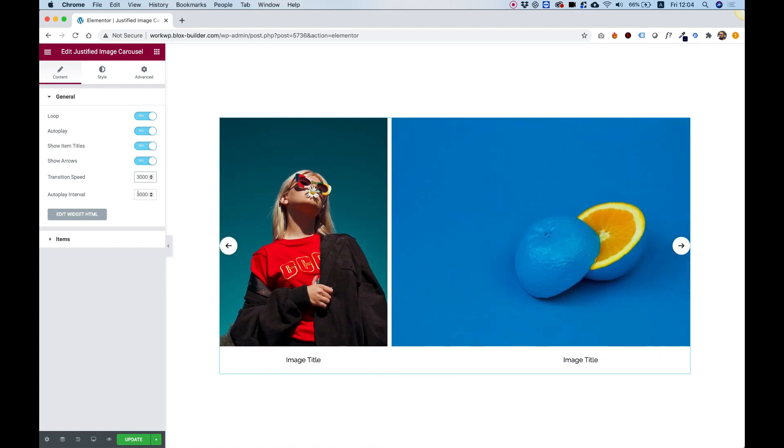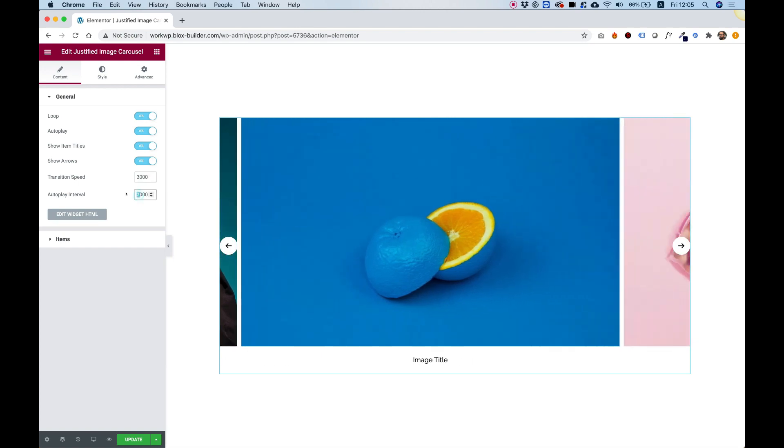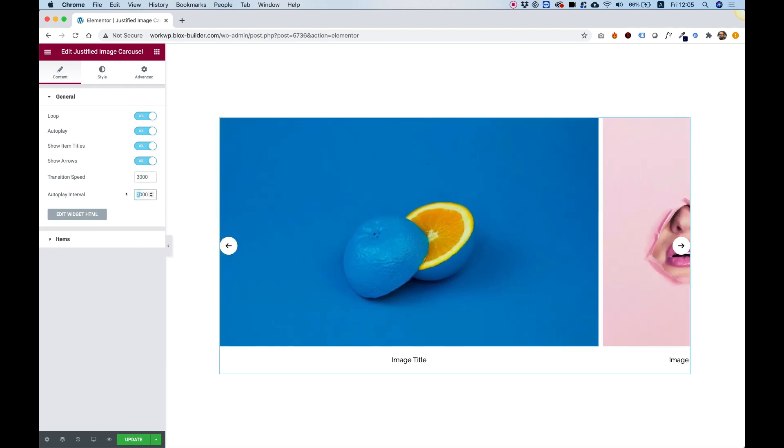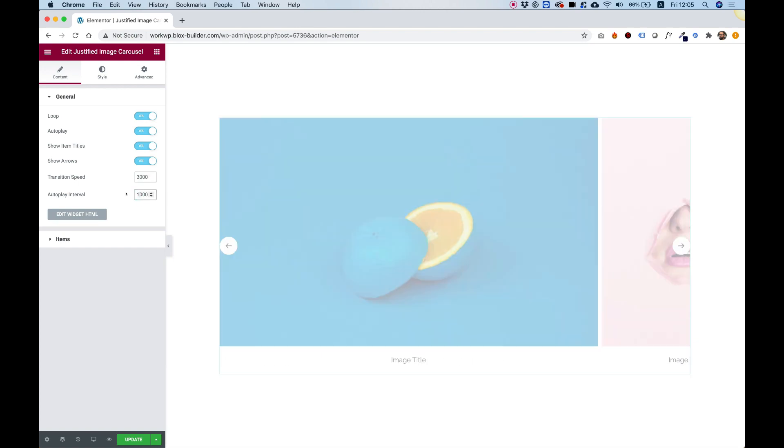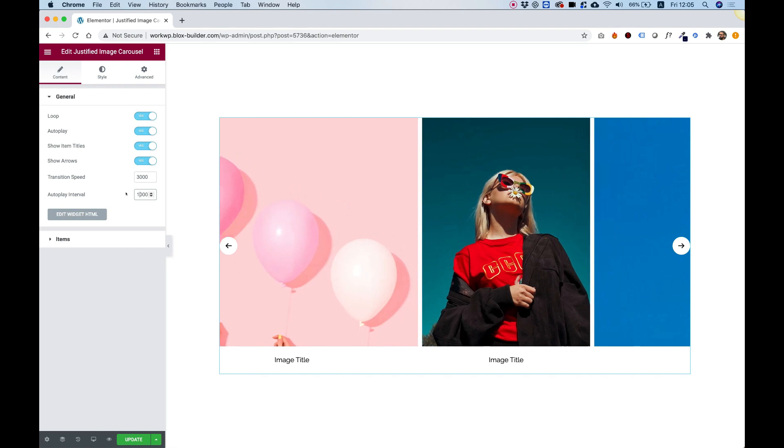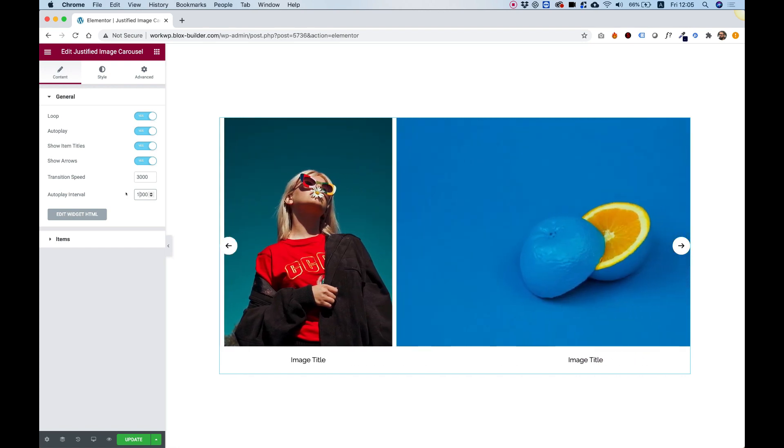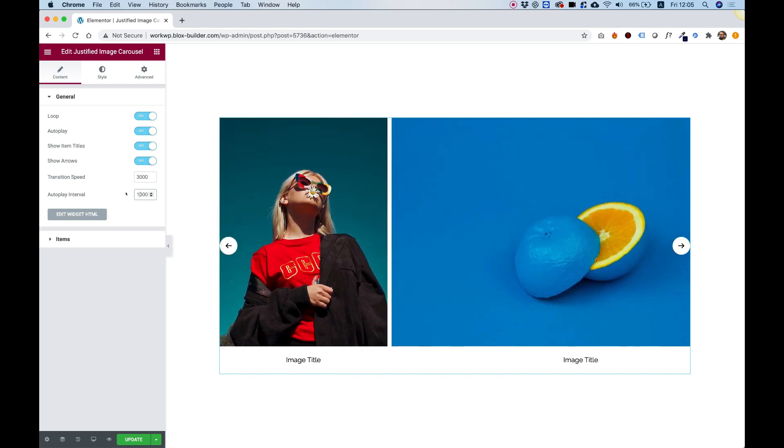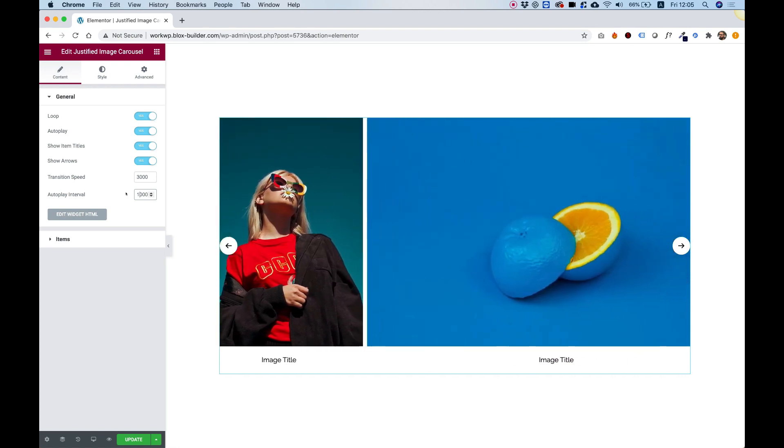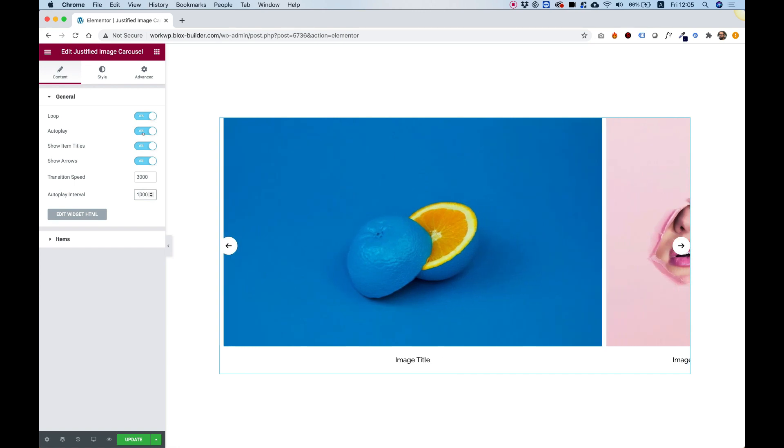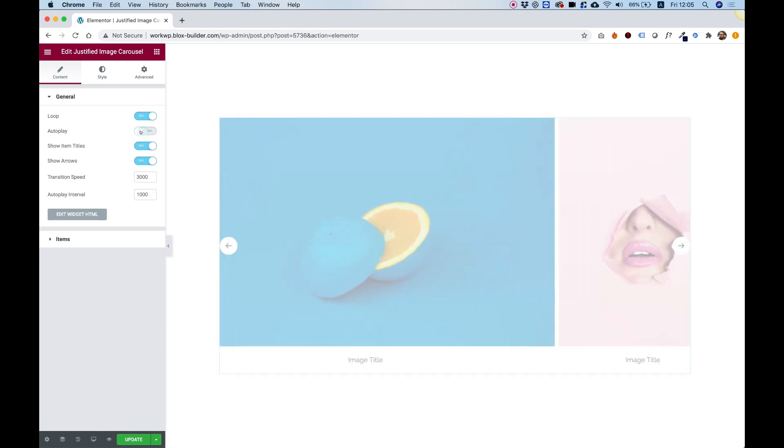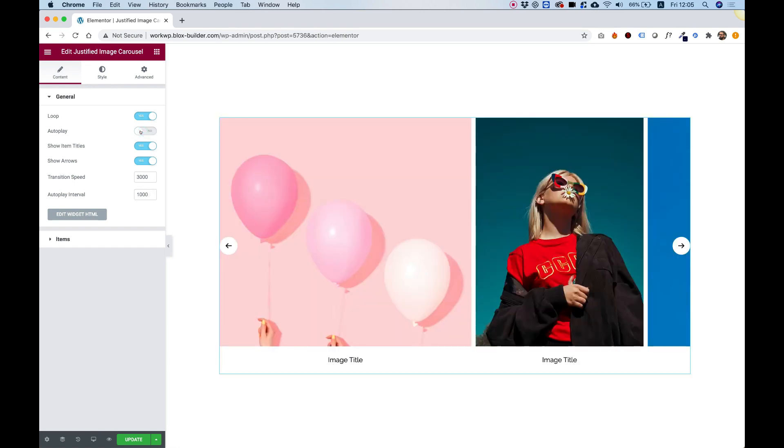And we have Autoplay Interval. Right now when Autoplay is on, it's moving every 3 seconds. So if I change it to 1 second, then it will take only 1 second between each interval, which is a lot faster. I'm going to turn off the Autoplay for demonstration purposes just so that doesn't bug us.